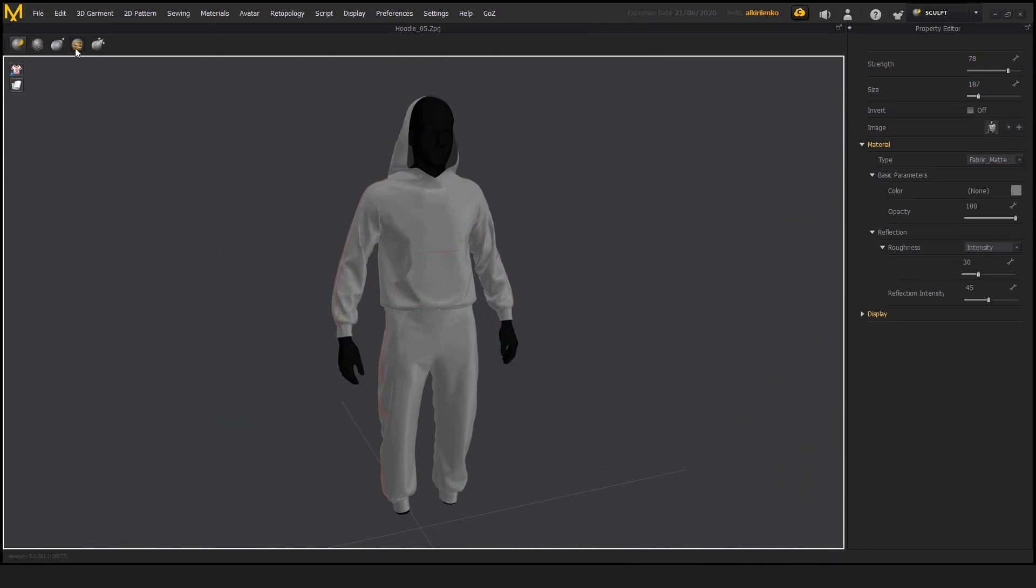At the top we have the brushes, and we have the standard brush, we have the sculpt, then we have the smooth, then we have move or grab, then we have stamp, and then there's the pinch, so they are very basic.